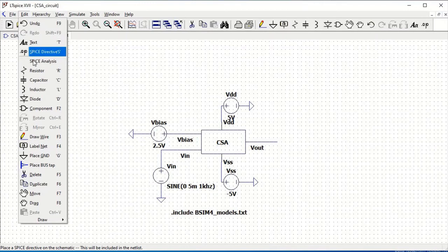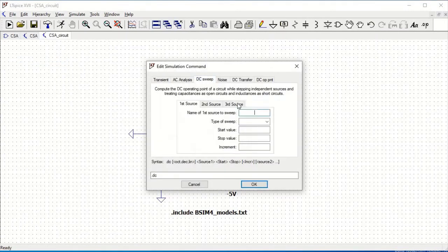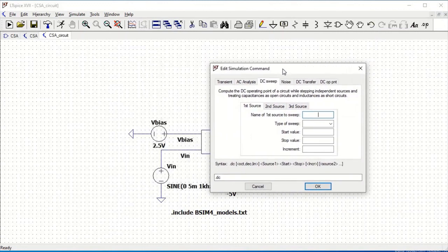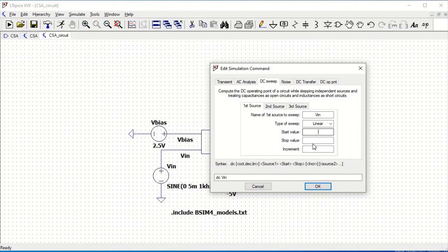Go to Edit and click on Spice Analysis. Click on DC Sweep. The name of the first source sweep is VIN and the type of sweep is linear. The start value will be minus 5 volts, the stop value will be plus 5 volts, and the increment value must be 0.1 volt. Click OK and place this on the schematic.